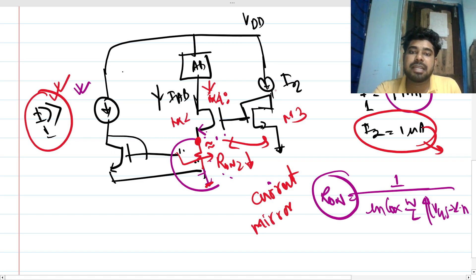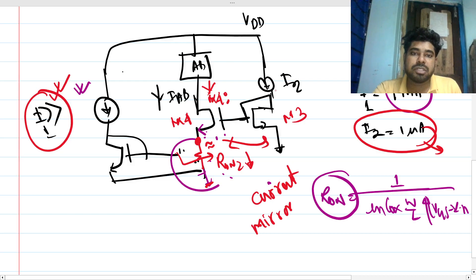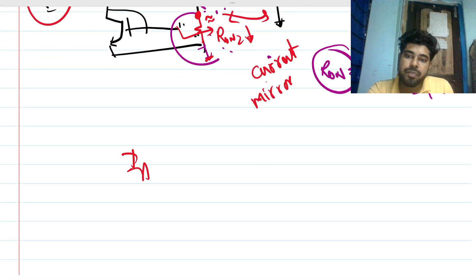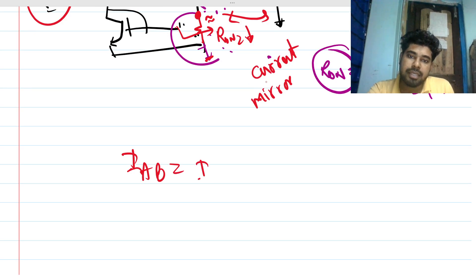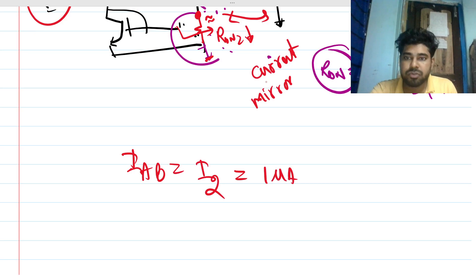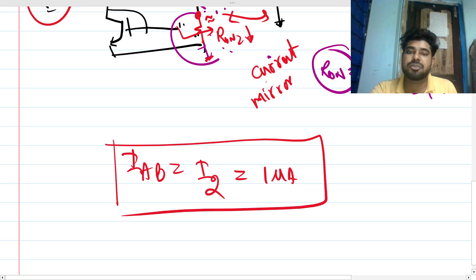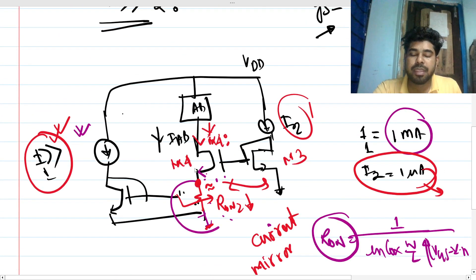M3 and M4 are in a current mirror, and I2 — the minimum of the two currents — will flow through this path. So IAB becomes I2, which is 1 microampere according to our assumption.